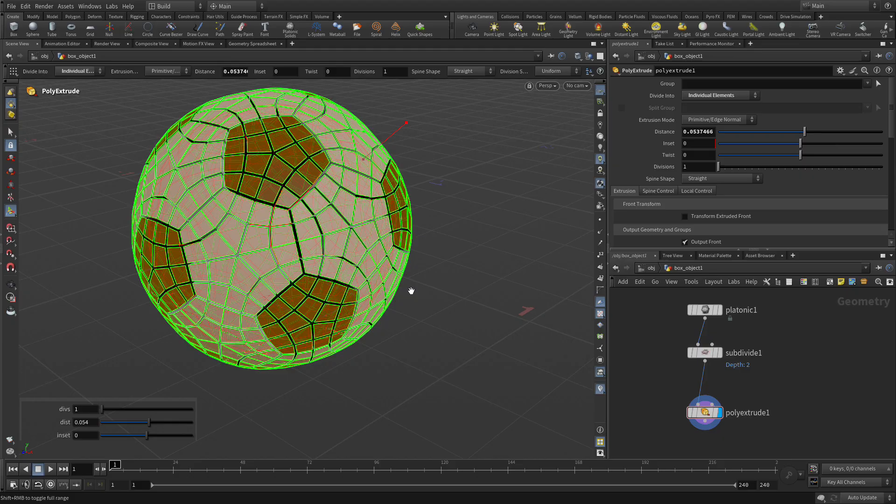What we want to do is we want to create a more realistic looking ball. The soccer ball we have so far is looking a little plasticky. So using this technique, we're going to do some pretty interesting things.